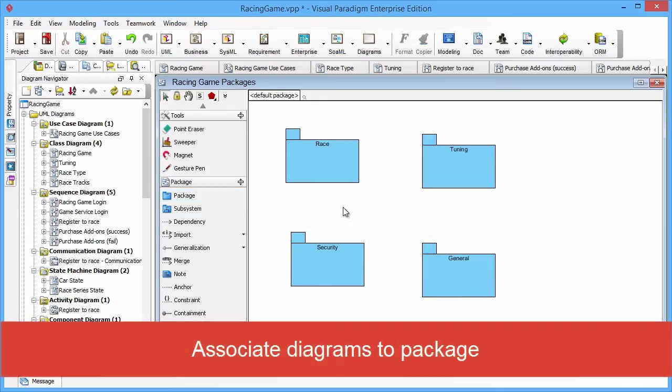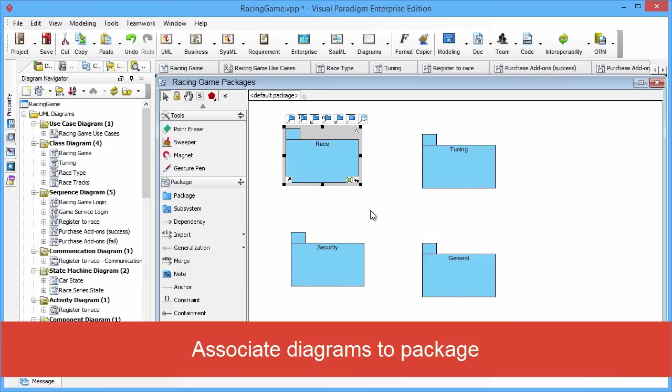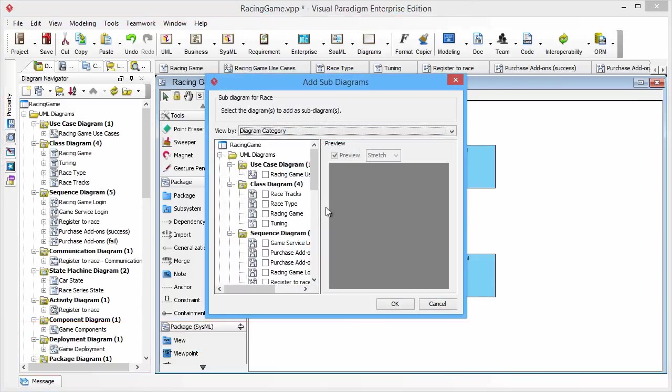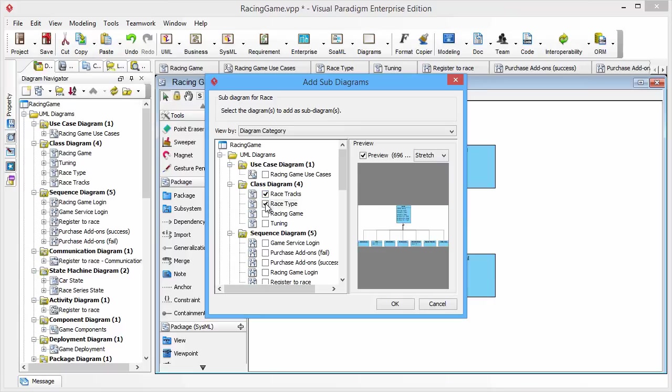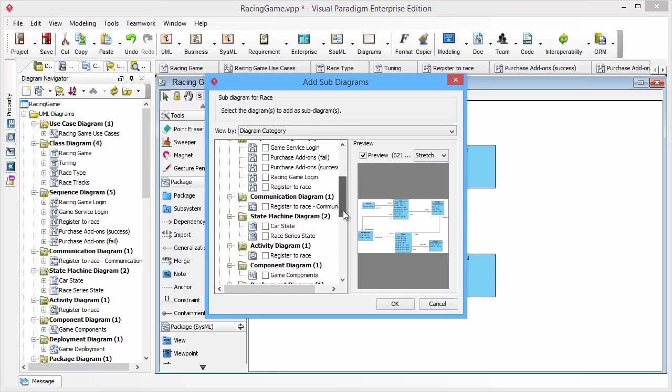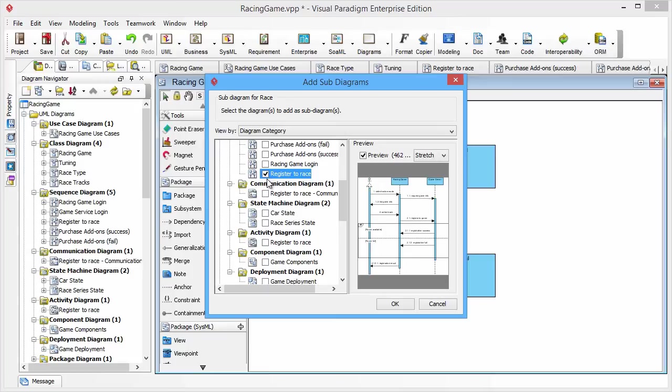Now we can associate the diagrams to the package by clicking the Add Existing Diagrams item, and the Add Subdiagram dialog box will show up. You can select which diagrams you want to add to the Race package.